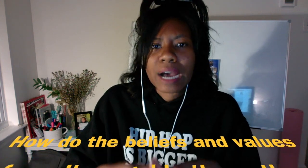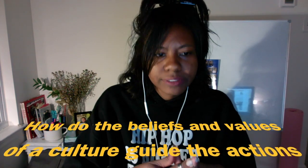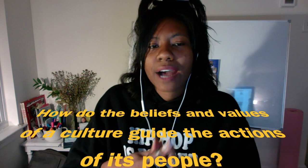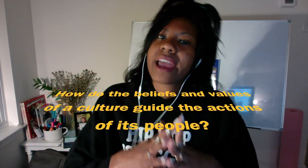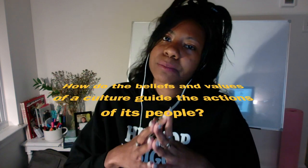So in order for us to learn more information about this, I have collected a few resources that I want you guys to explore today for your class. We want to try to aim to answer this question for this Report Period: How do the beliefs and values of a culture guide the action of its people?